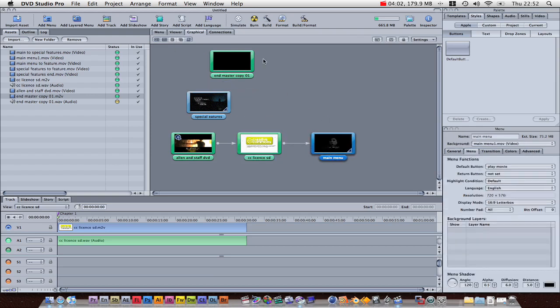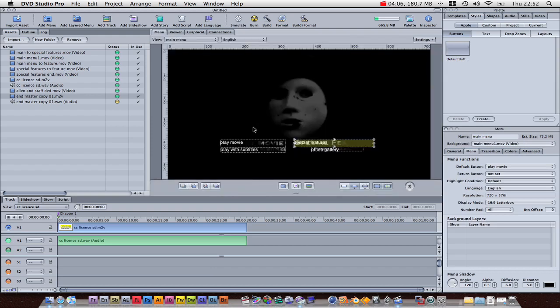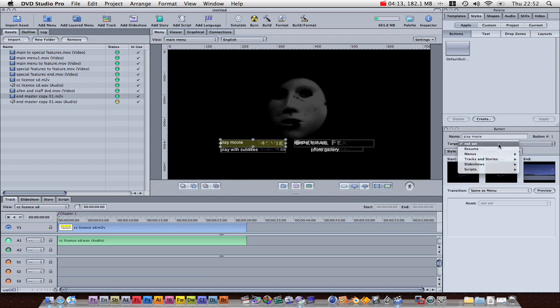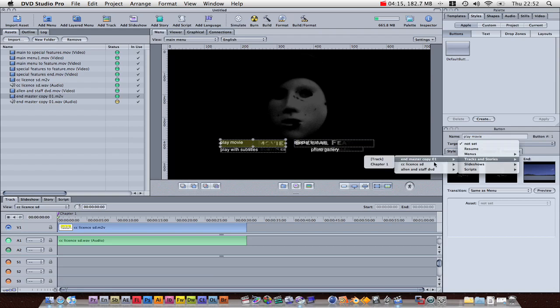And now, if we click on here, double click, we can set what these buttons are going to do. So, the play movie, where it says target, click there. We're going to set it to a track, and mine's called the end master copy, and just select the track there.